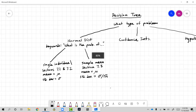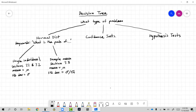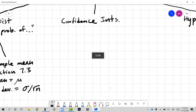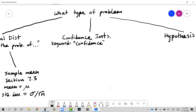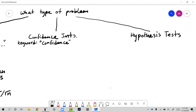That covers the Chapter 7 material. In Chapter 8 we talked about confidence intervals. The keyword indicating a confidence interval problem is that the problem will literally ask you to construct one — it will say something like 'construct a 95% confidence interval,' so the words 'confidence interval' will be right there. Look for the keyword 'confidence.' That's opposed to a hypothesis test, where they just ask a question.